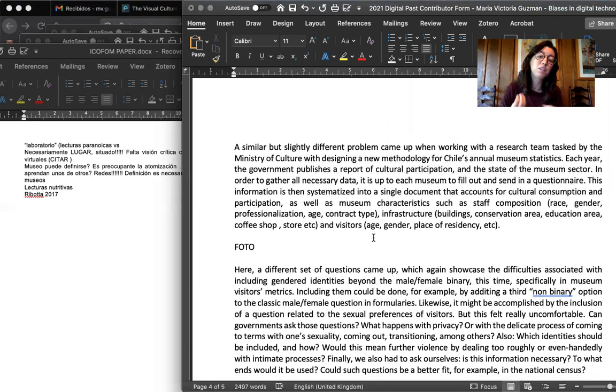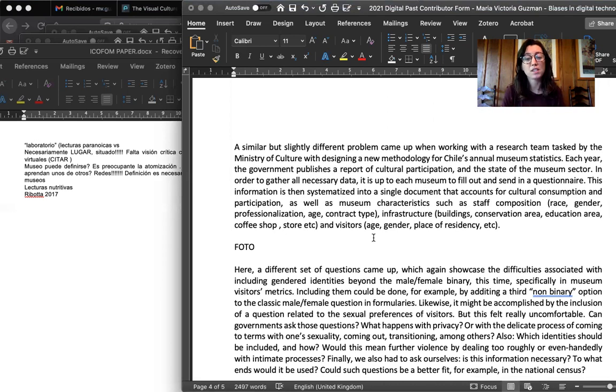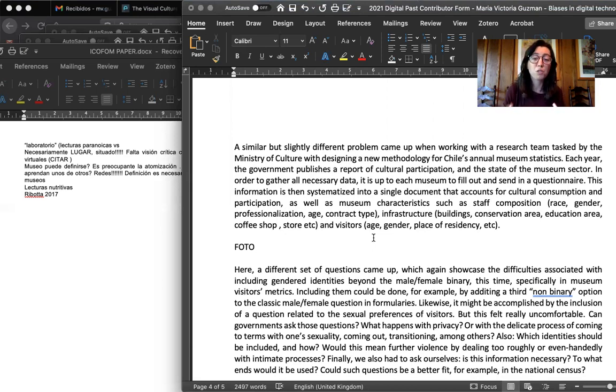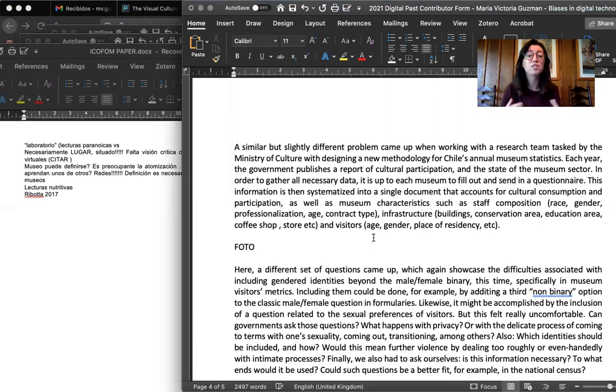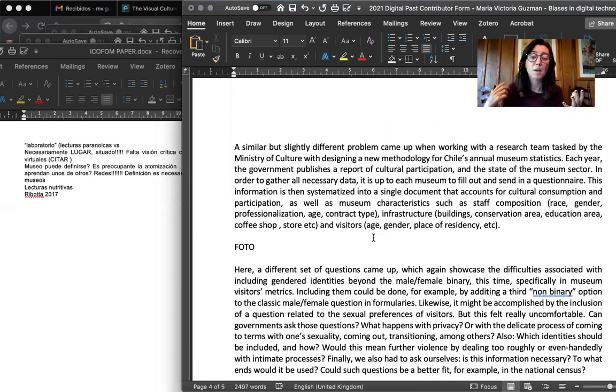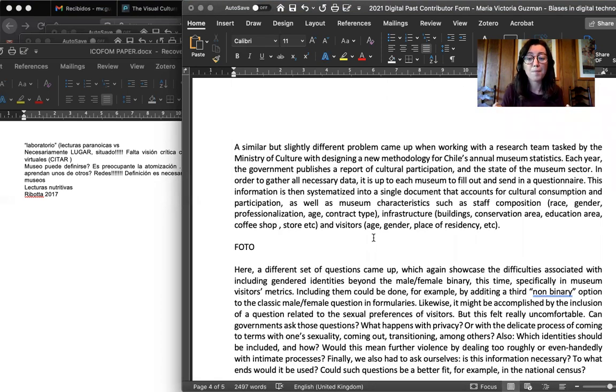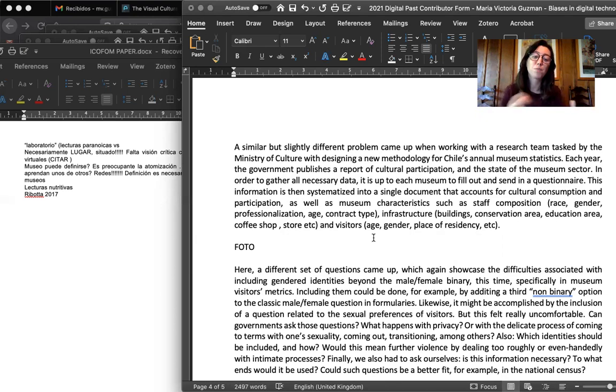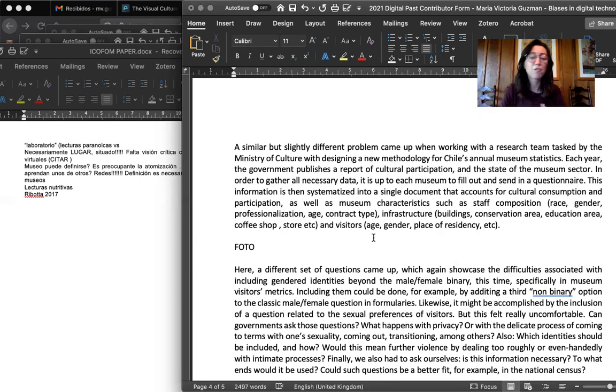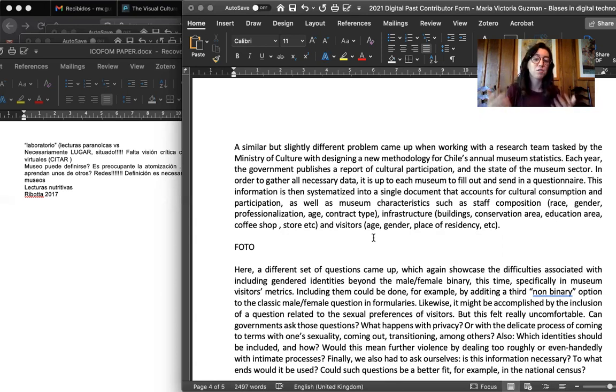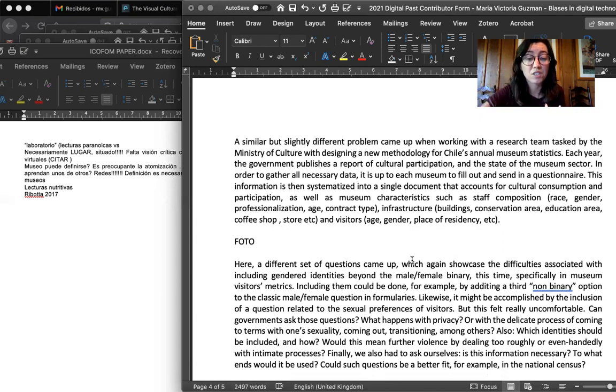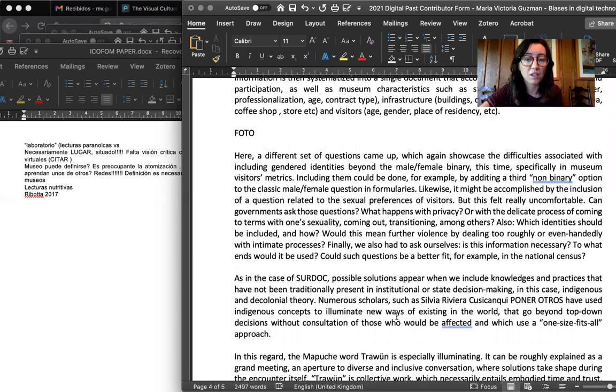So similar, but a little bit different problem came up when I was working with a research team tasked by the Ministry of Culture with creating a new methodology for Chile's annual museum statistics. So in short, each year the government publishes a report regarding cultural participation and the state of the museum sector. In order to gather all necessary data, it asks each museum to fill out and send in a questionnaire. And this information is then systematized into a single document that accounts for cultural consumption, participation, museum characteristics such as staff composition, race, gender, age, contract type, infrastructure, buildings, conservation area, coffee shops, store, whatever, and visitors, their age, their gender, the place of residency, their motives for visiting.